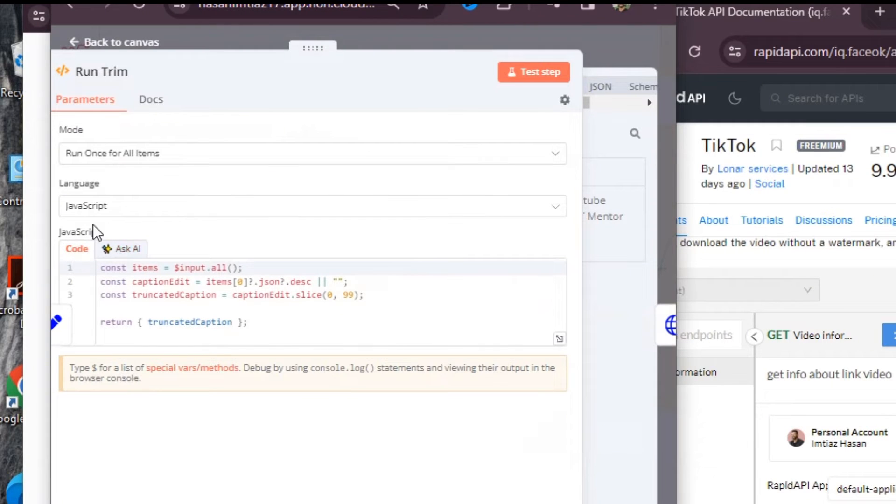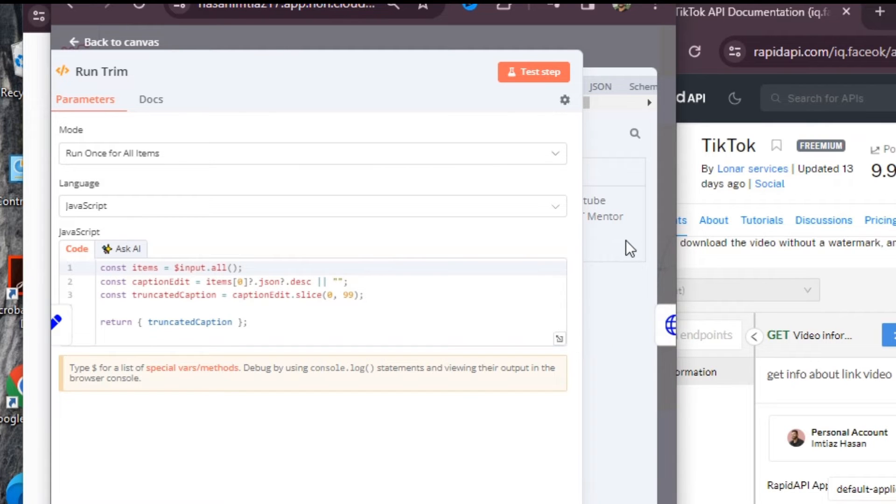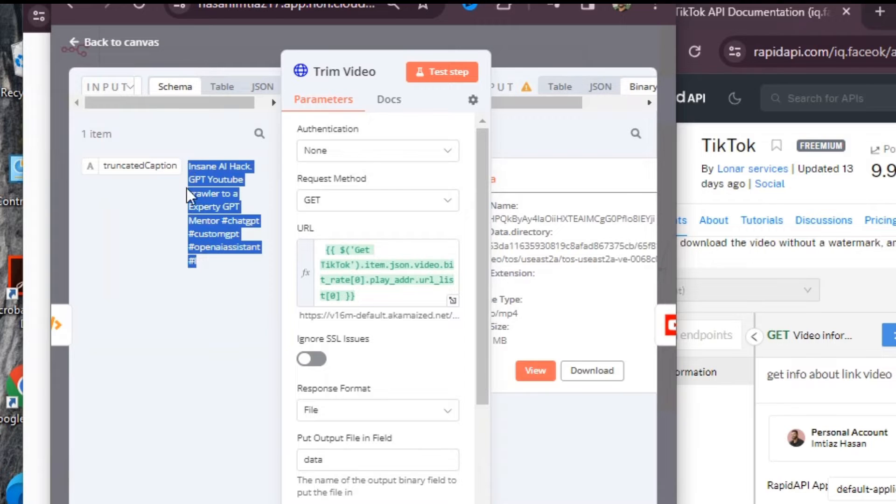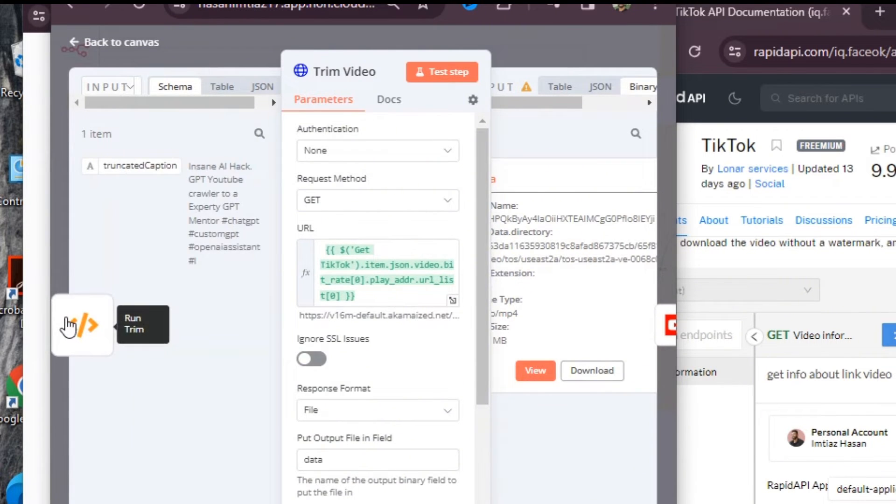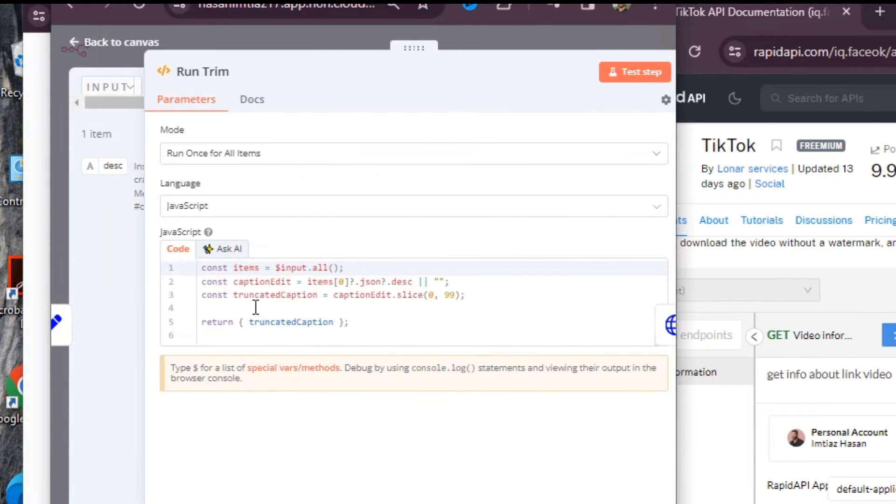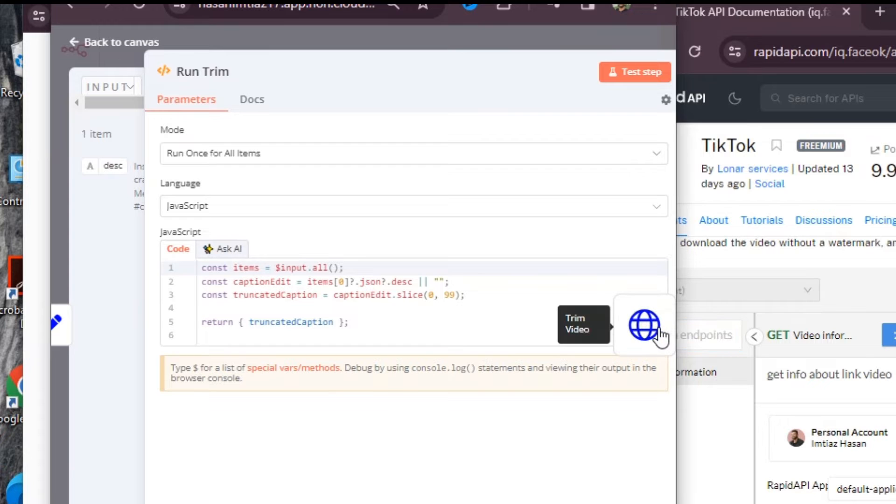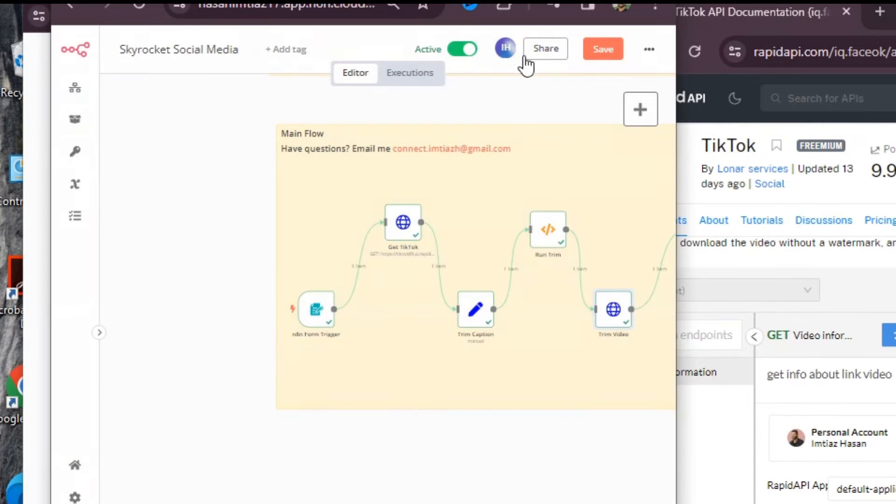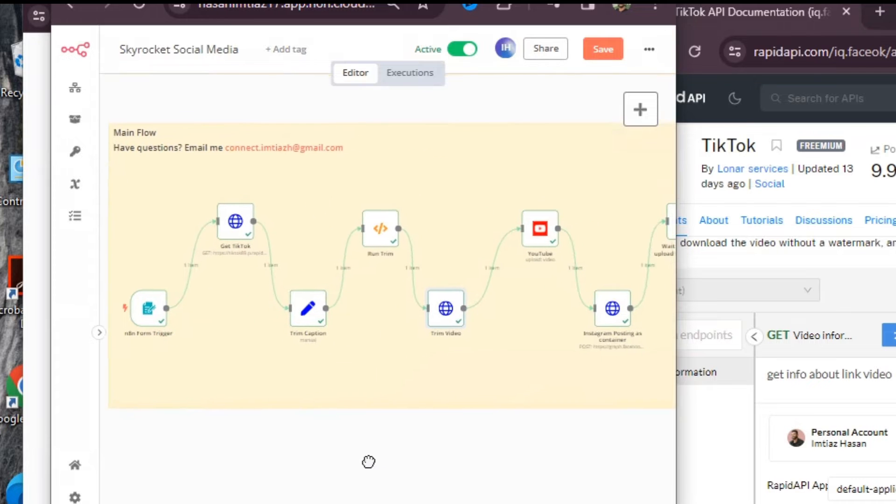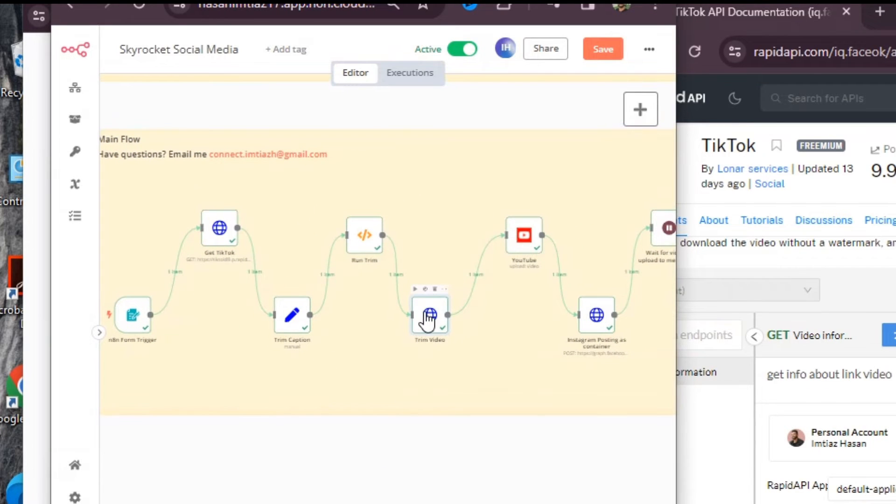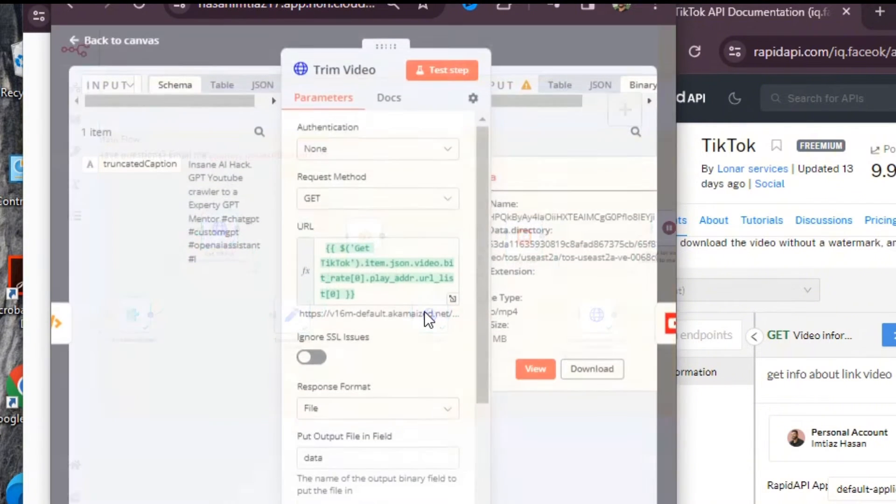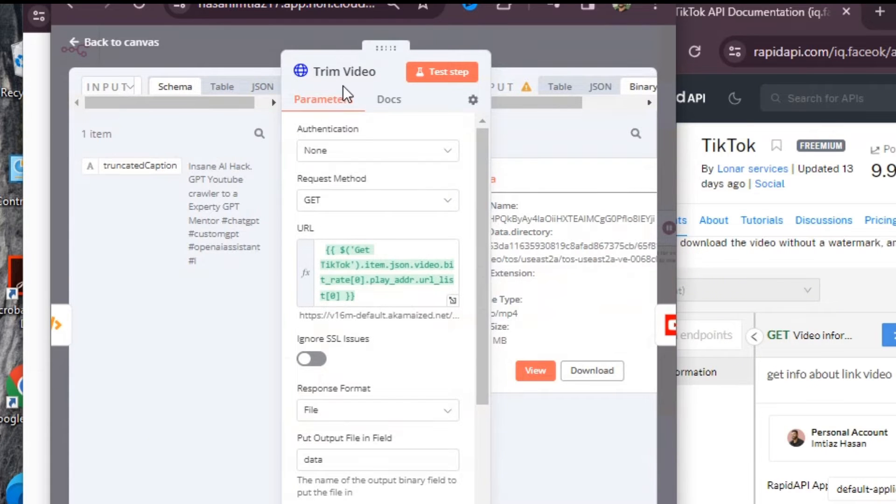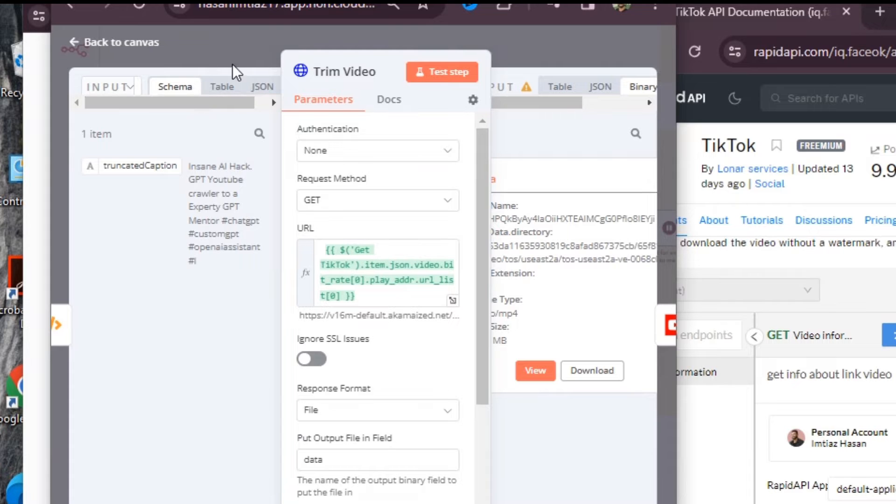I can move on to the next step here in this process, which would be an HTTP request. You'll notice the input here on this node is the truncated caption that I produced using the code. Now I have a trimmed caption that I can use for the future videos.